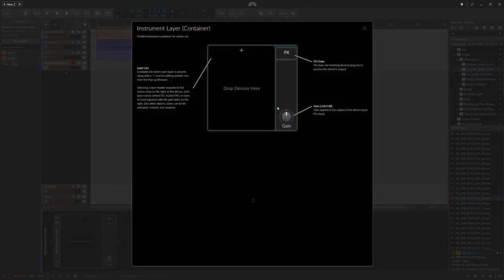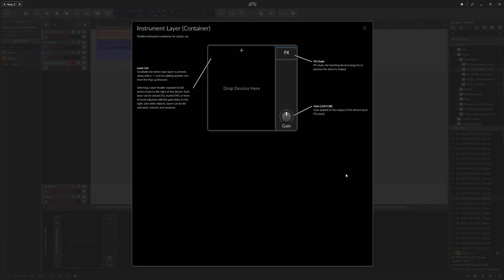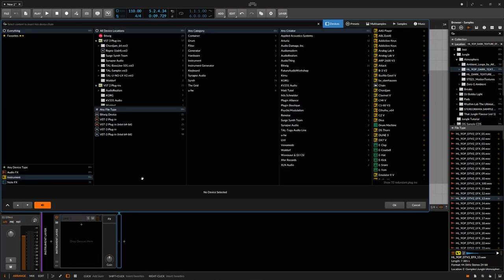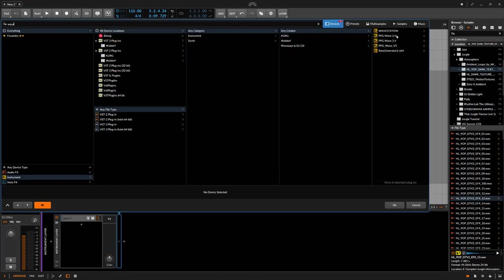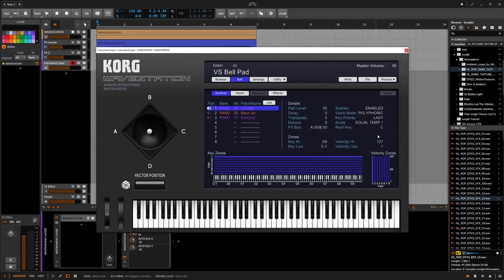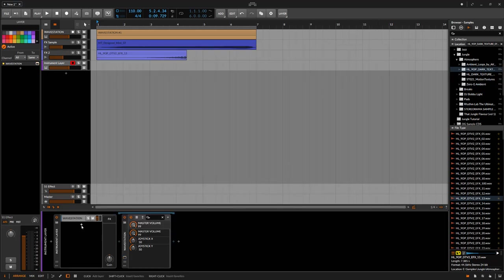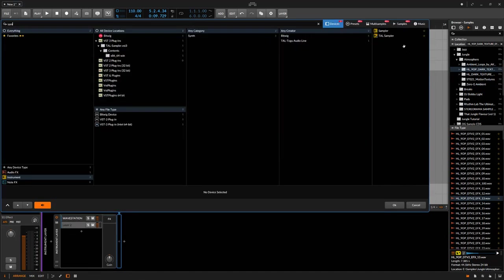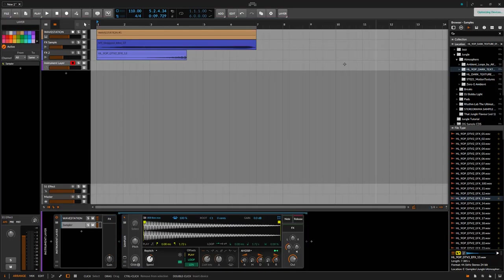An instrument layer is just a container for multiple instruments or VSTs. So what that means is I can come in here and I can add a Korg Wavestation, for example, and select a patch.